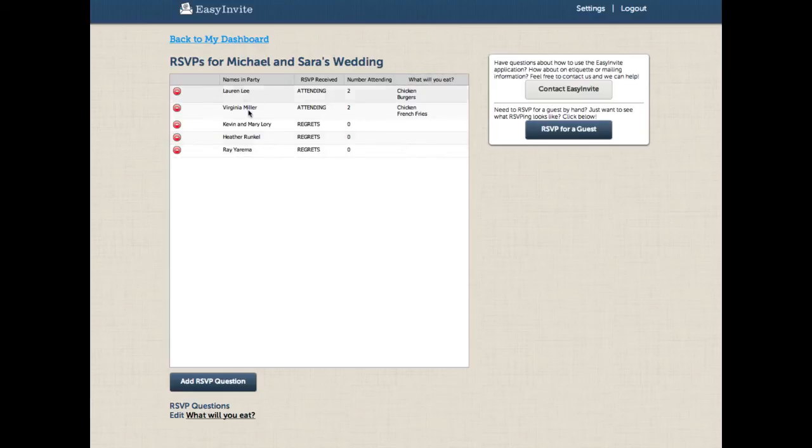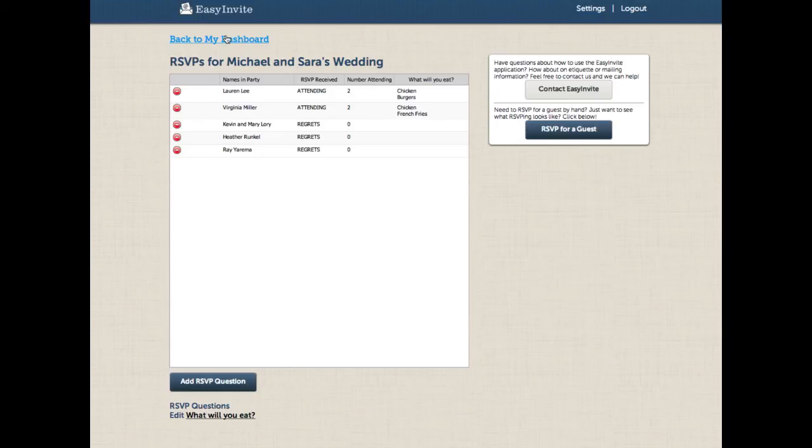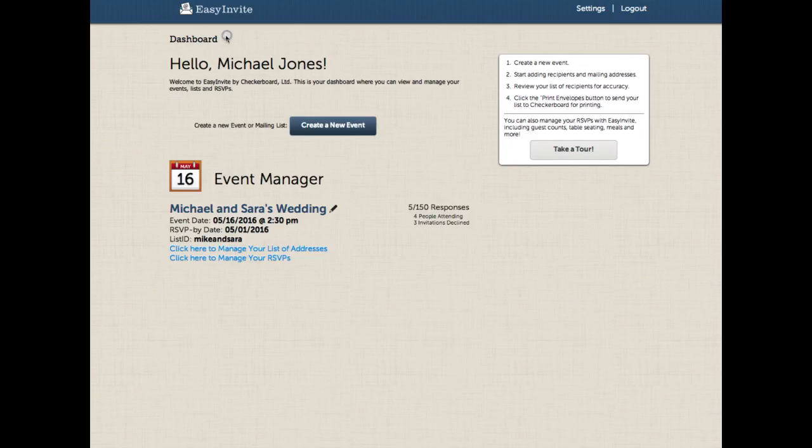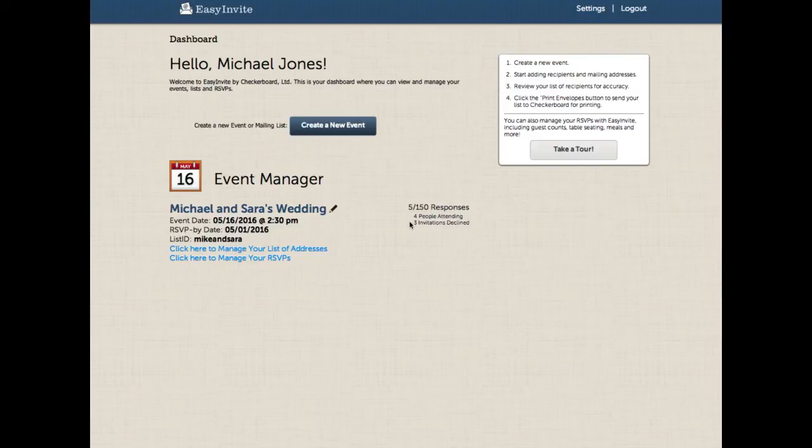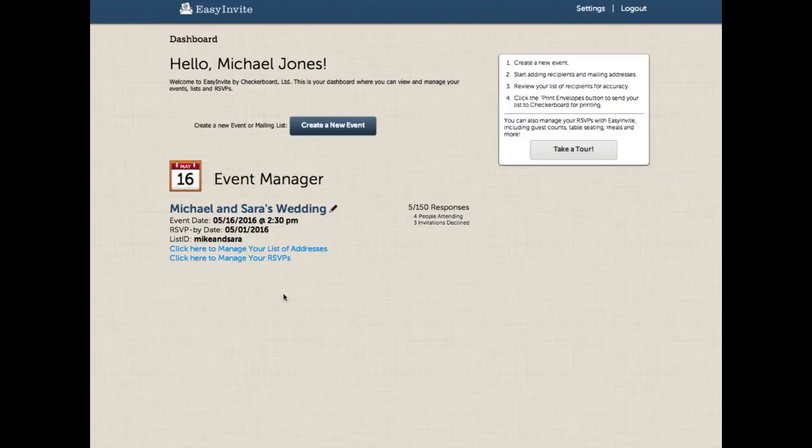As usual, people who have responded online will show up here automatically and the site will alert you as it would before. If we go back to our dashboard, we'll see something really nice, an additional counter that shows us the number of people attending and the number of invitations declined. This gives you a real quick way to see what's happening with the invitations you've sent out. As before, there are tool tips everywhere on the site to help you out with anything you might need to reference.